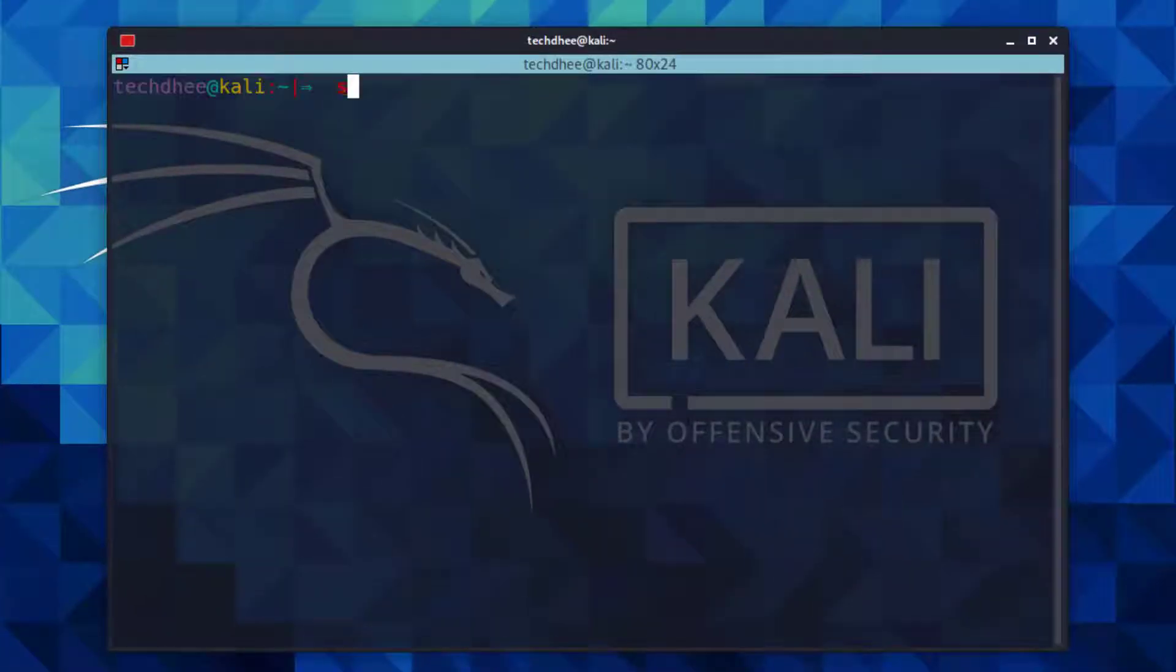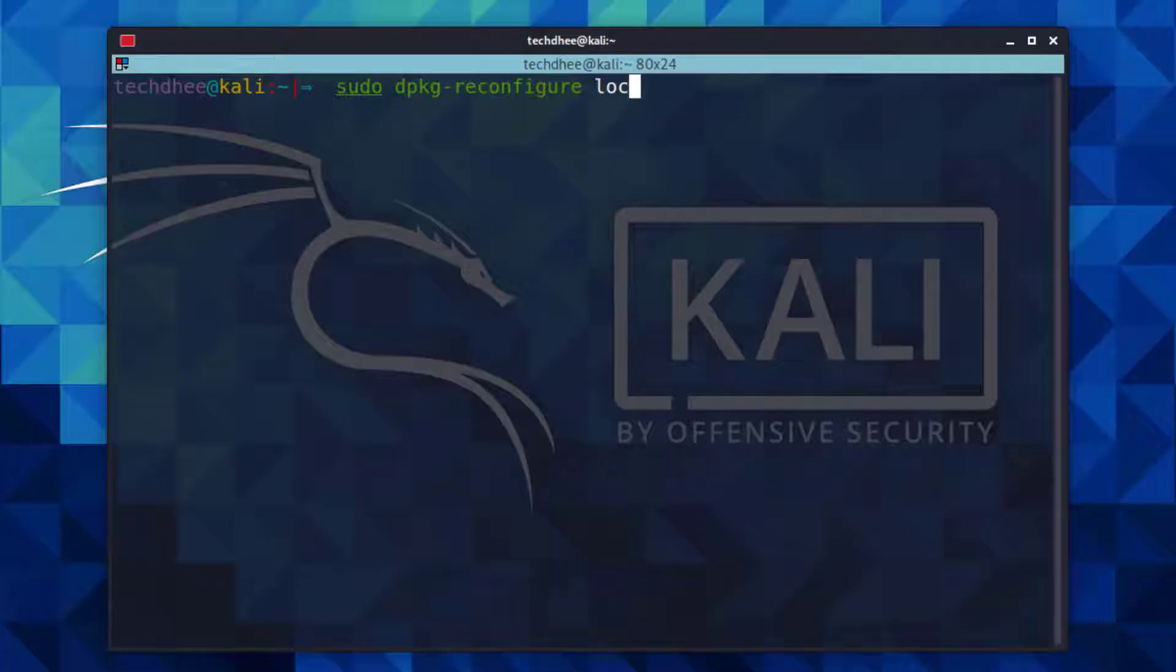So first of all, open the terminal and type the command sudo dpkg reconfigure locales and hit enter.